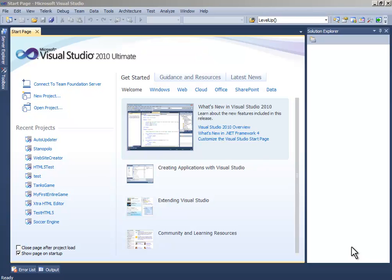Hello guys, this is Mehta and this is a tutorial on how to make an auto updater for your application in Visual C Sharp.